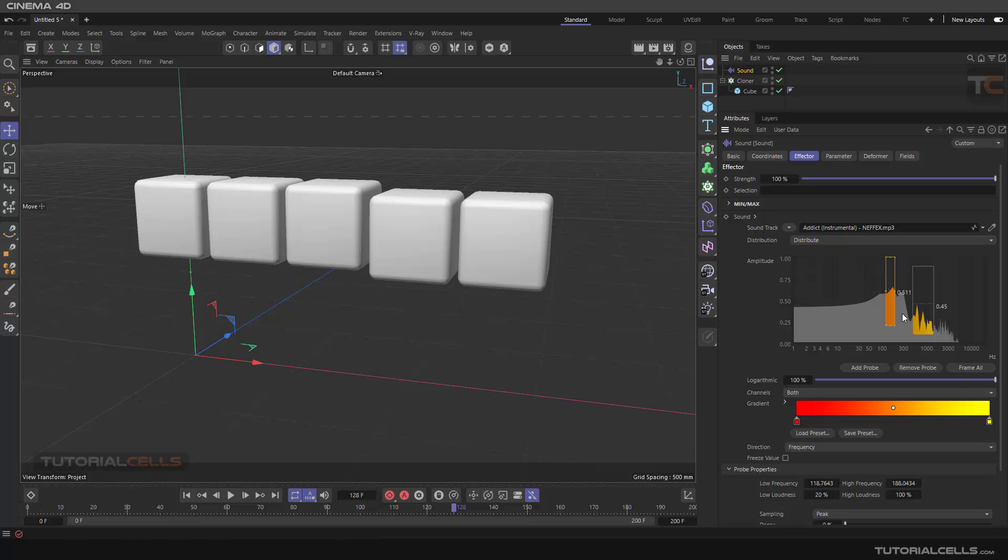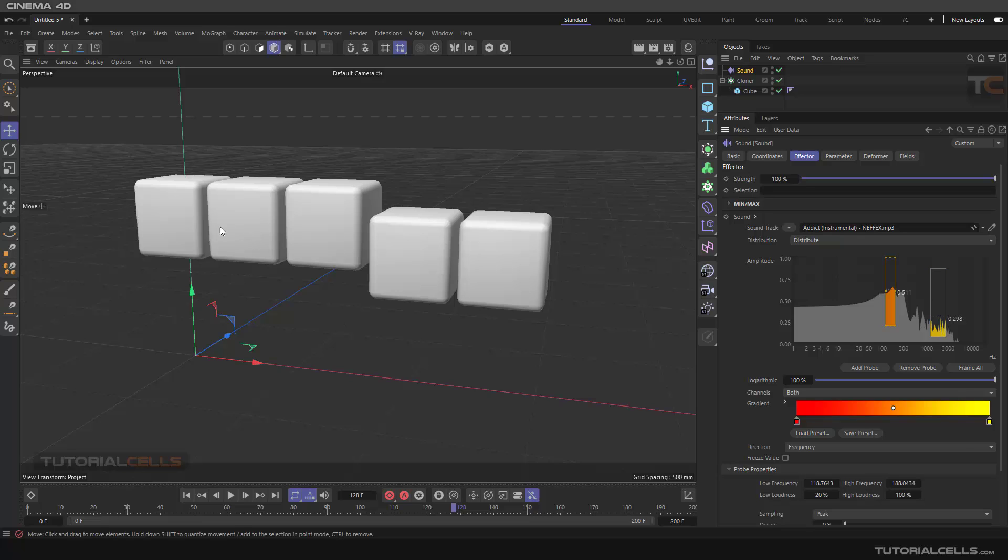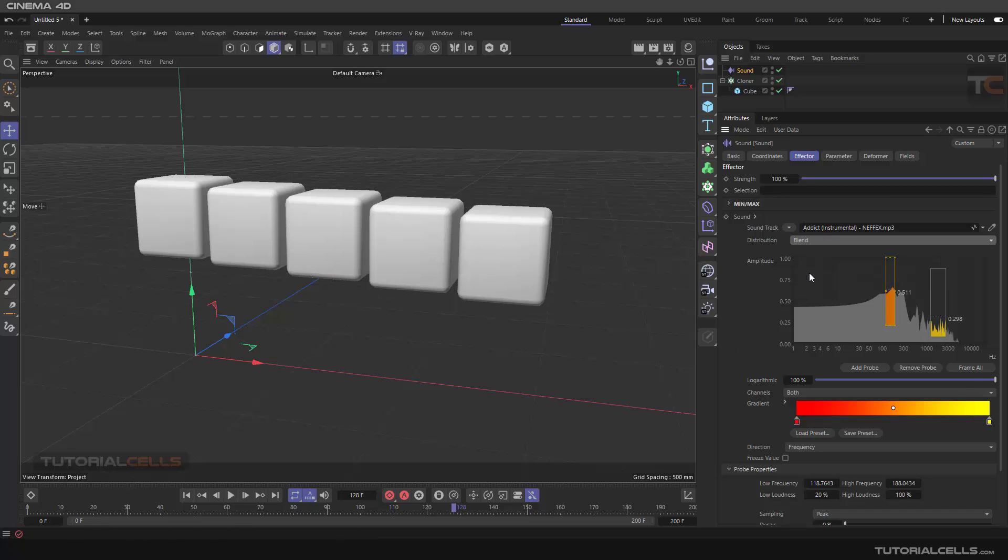For example, we have five. Depending on the prop size, some of the objects sample from this prop and another half of the objects use this. This distributes between the objects of the cloner. And blend is blending between them.